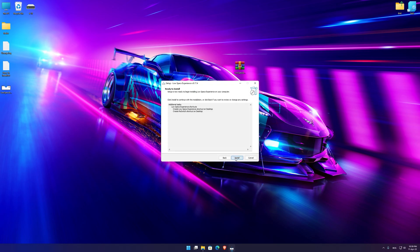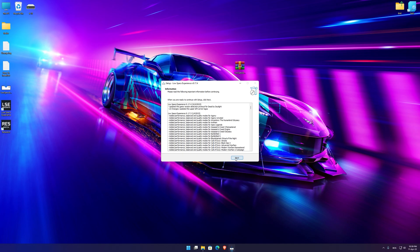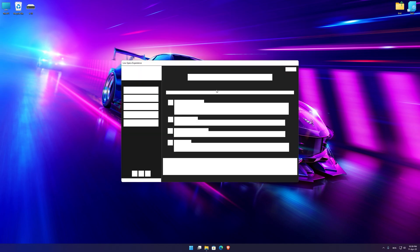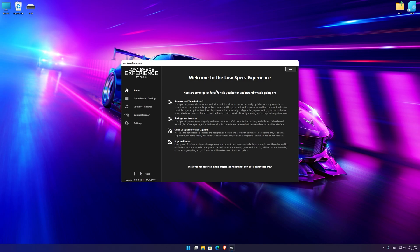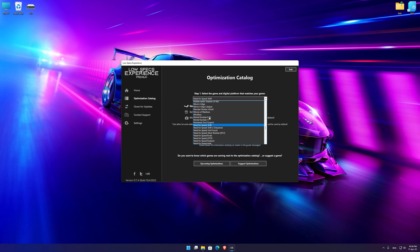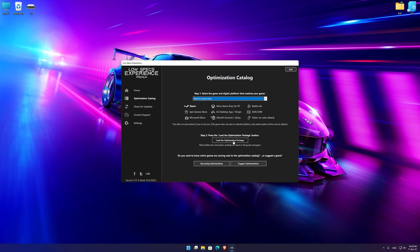First of all, start the installation process for the Low Specs Experience. Once it's done, start it from the newly created Desktop shortcut and select the optimization catalog. From the top of the menu, select the applicable digital platform and then select Need for Speed Heat from the drop-down menu.